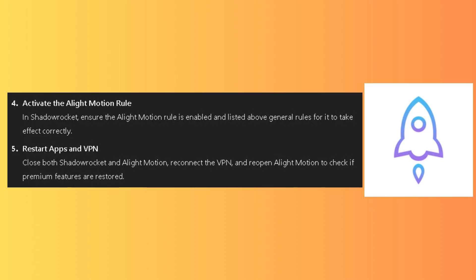Now you know how to fix Shadow Rocket AlightMotion. Thanks for watching. Don't forget to like and subscribe.